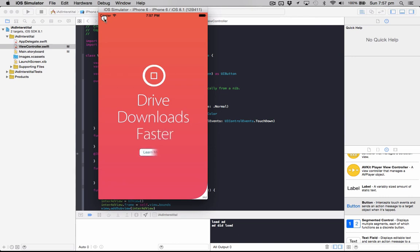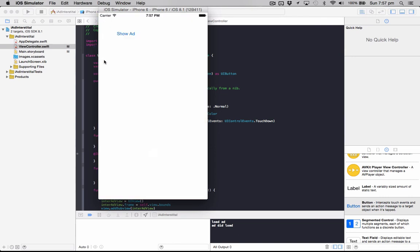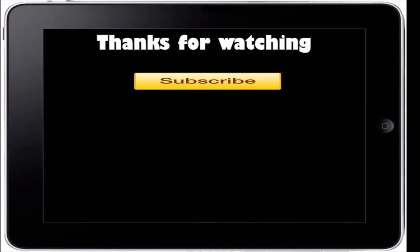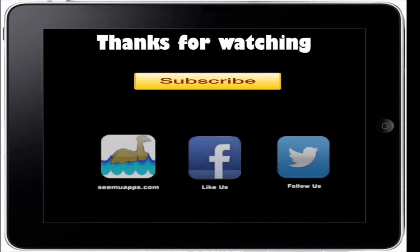So you can download the source code below and leave any feedback. Thanks for watching and be sure to subscribe and leave any feedback below. Also check out our website, Facebook and Twitter by clicking or tapping any of the buttons on screen.